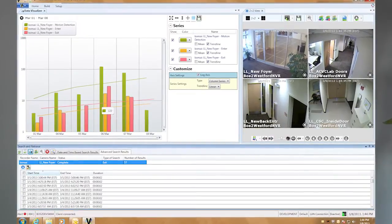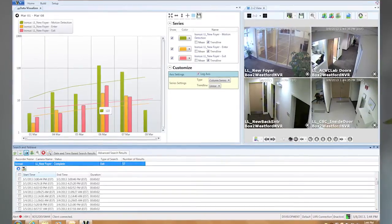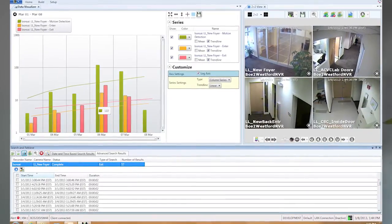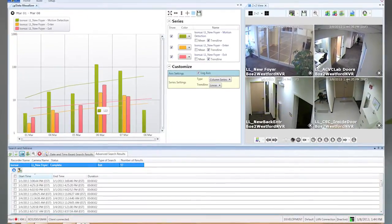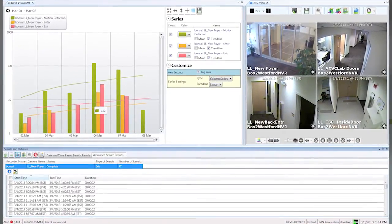Data Visualizer lets you take any event data in Victor and analyze it using charts and graphs. With VideoEdge Video Intelligence Analytics, you can perform people counting, traffic flow, and site intelligence.